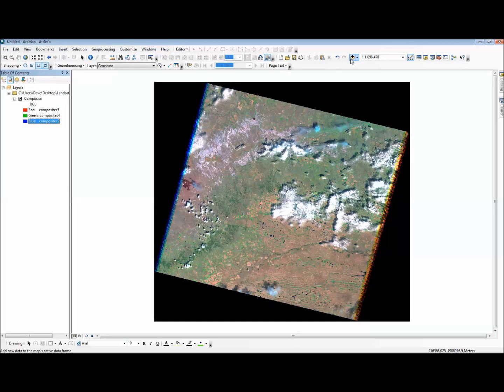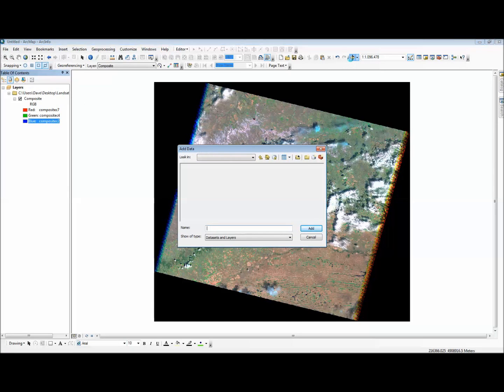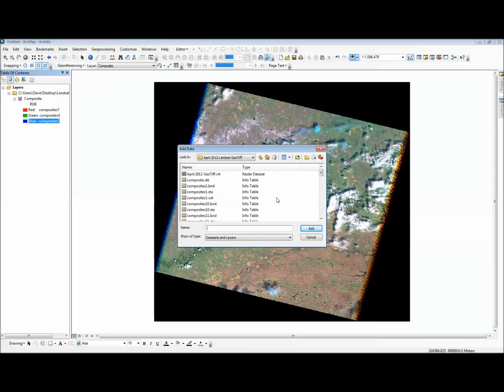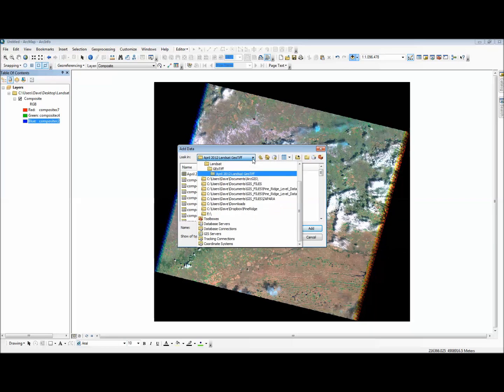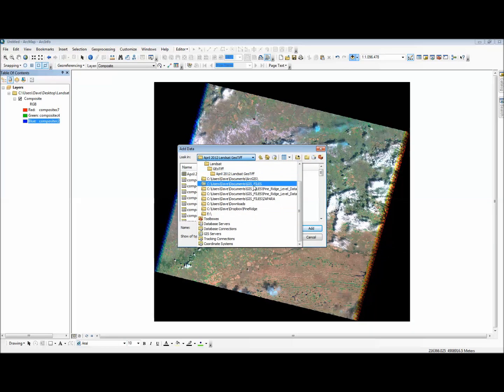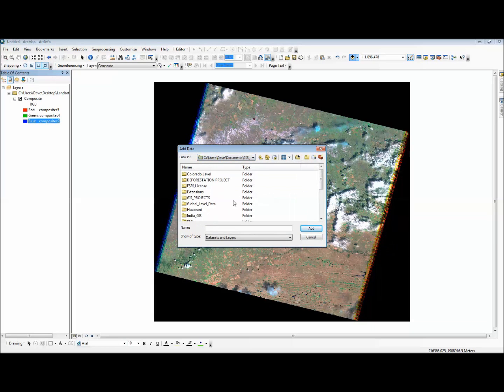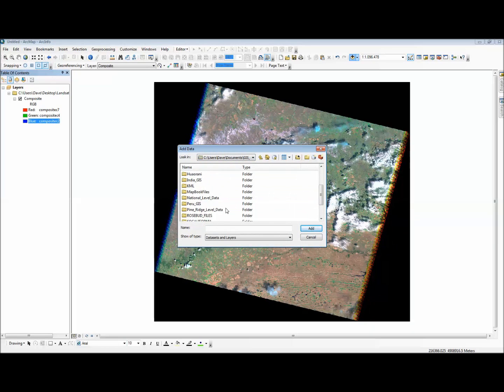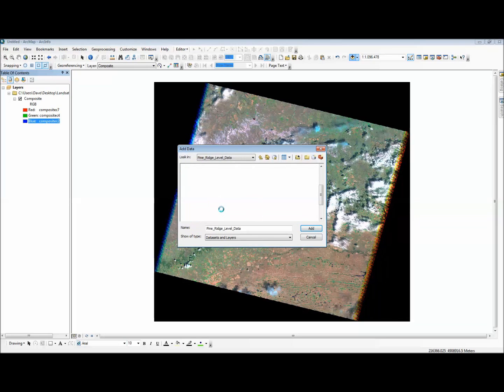And because it has geo-location data in the file, I can overlay a boundary file or roads or towns or whatever other layer I want. In this case, I'm going to use a boundary file.